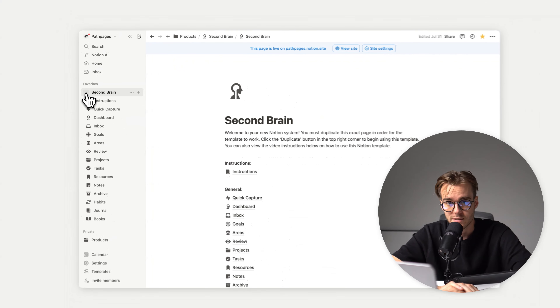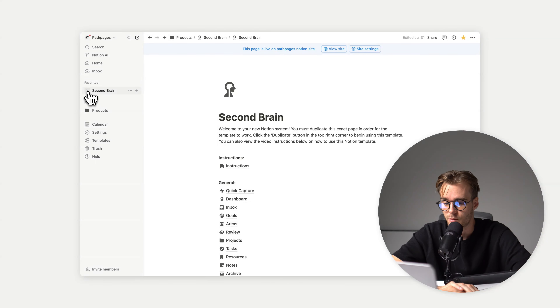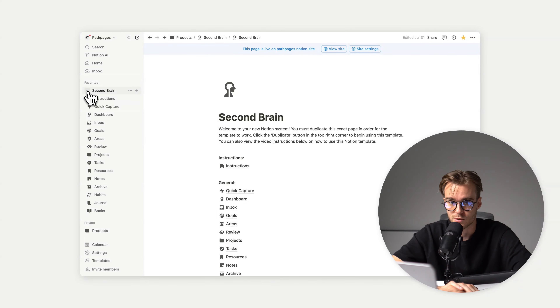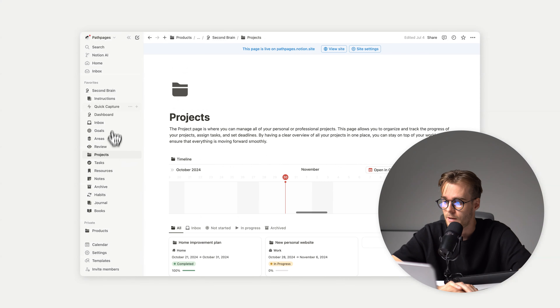We can easily hide everything from our second brain, or show them — we can easily access any page in a single click.